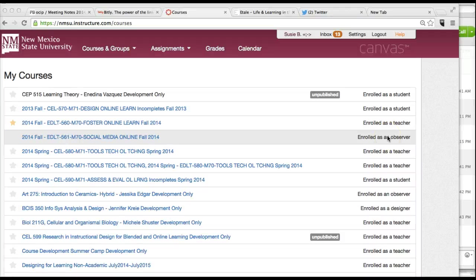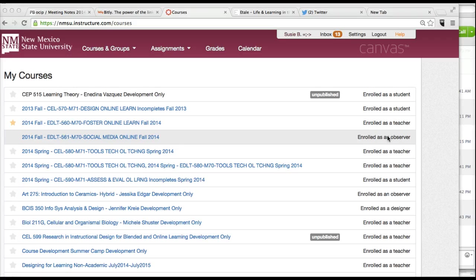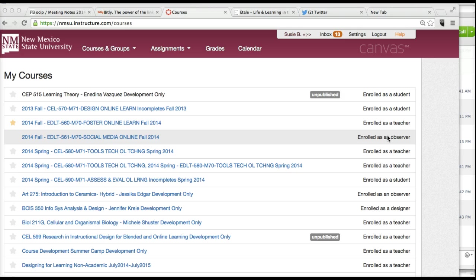Hello, EDLT 560 Adventurers, just me again, making a quick screencast because in the discussion for week two of unit three about supporting online learners, we discussed the importance of having a calendar.